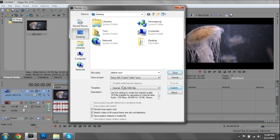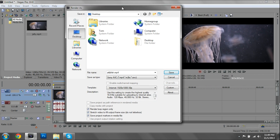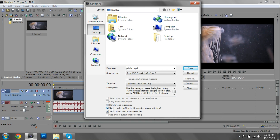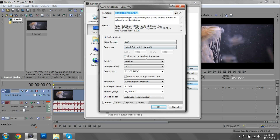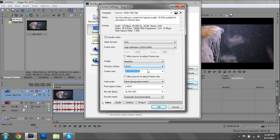Check 'Render loop region only' — that's why we set those triangles, so it only renders that selected portion. If you uncheck it, it'll render the entire file. 'Stretch video to output frame size' will make it fill the full 1920x1080 frame. Then hit Custom to change our settings. For frame rate — uploading to the internet only supports 30 fps, so leave it at NTSC 30. If you try to set it to 60 it'll just error out and revert back to 30.